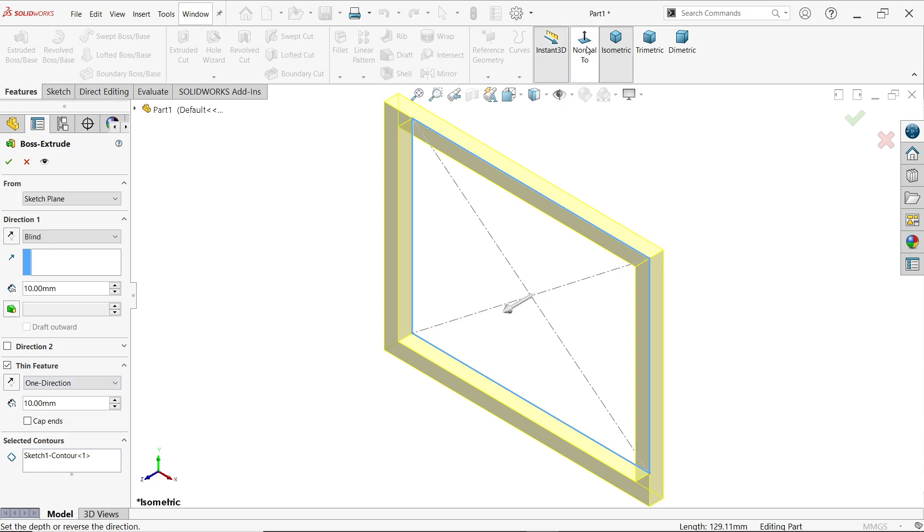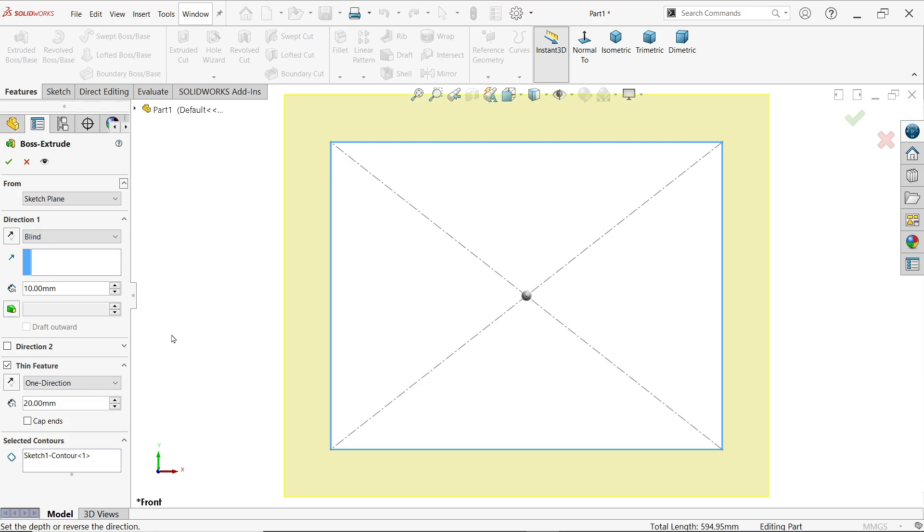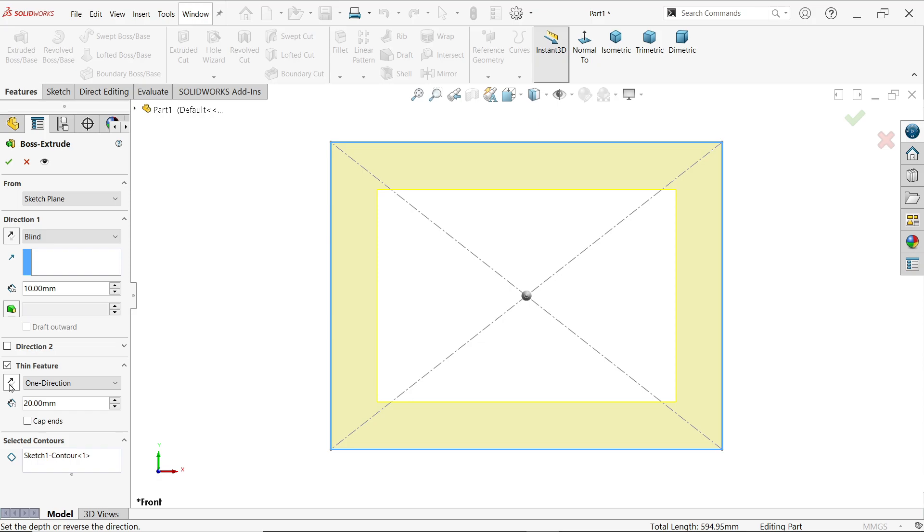Let's say 20 millimeter. Look, material moves in the outer direction. Simply click on this arrow and make the direction reverse side or inside. Now look, material moves inside of this profile. You can keep any dimensions or anything.